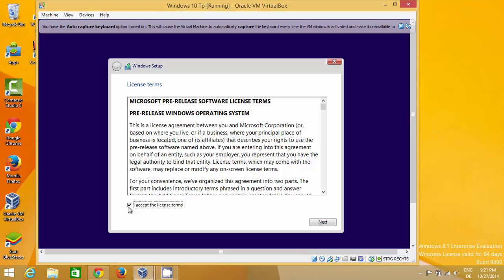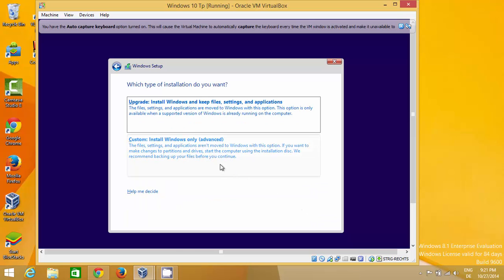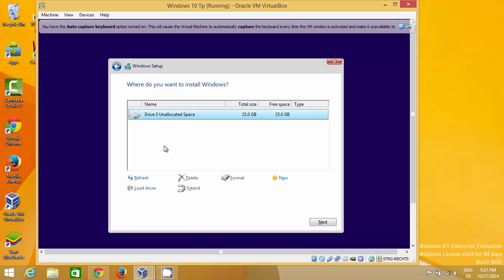Accept the license terms and conditions and click Next. This next step is important — by default 'Upgrade: Install Windows keeping all files' is selected, but you need to select 'Custom: Windows install only.' Choose the custom install option.